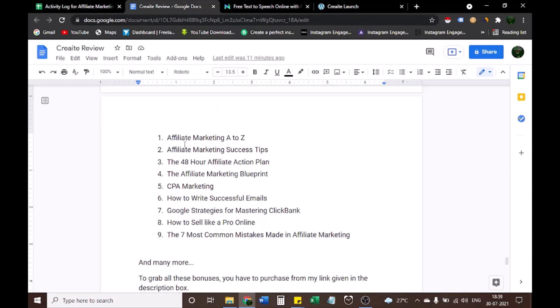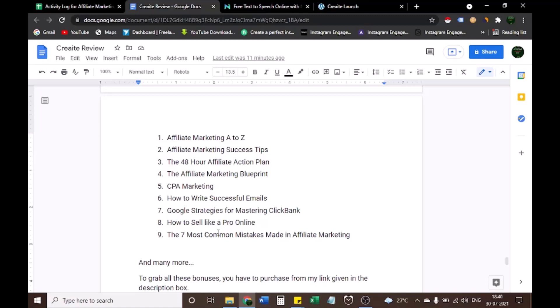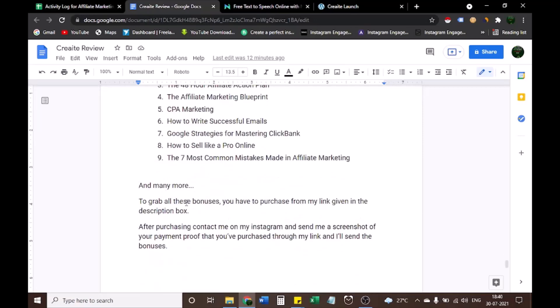1. Affiliate marketing A-Z. 2. Affiliate marketing success tips. 3. The 48 hour affiliate action plan. 4. The affiliate marketing blueprint. 5. CPA marketing. 6. How to write successful emails. 7. Google strategies for mastering Clickbank. 8. How to sell like a pro online. 9. The 7 most common mistakes made in affiliate marketing.